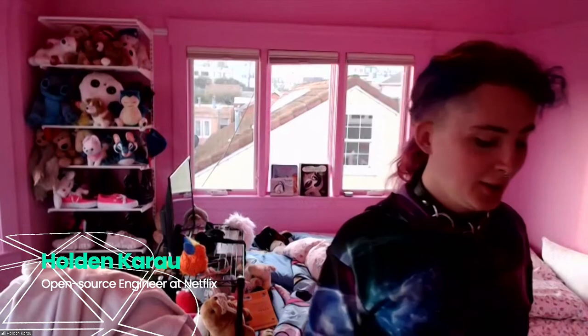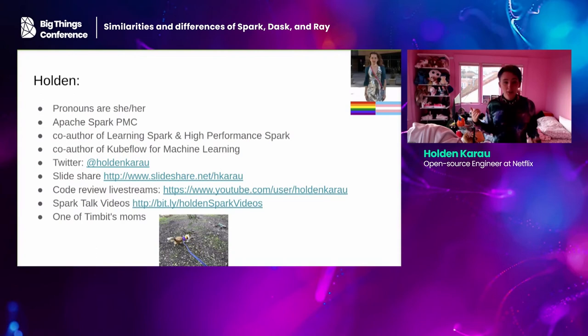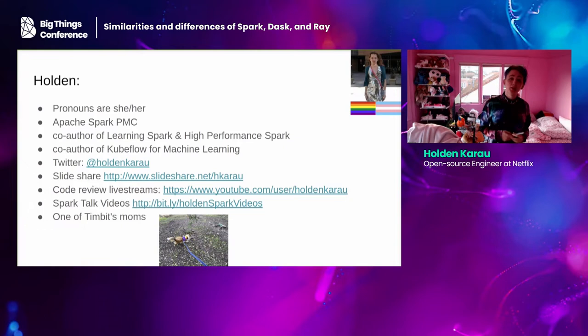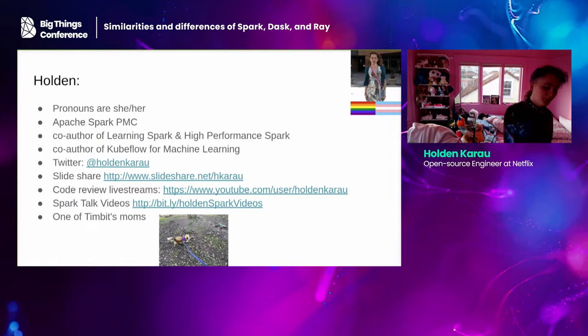I'm going to talk about some of the similarities and differences between Spark, Dask, and Ray. They're all distributed systems, so we'll talk about some of the principles of distributed systems. I also do code review live streams, live programming, and live-streamed writing of tech books. If you're interested in those things, check out my YouTube channel.